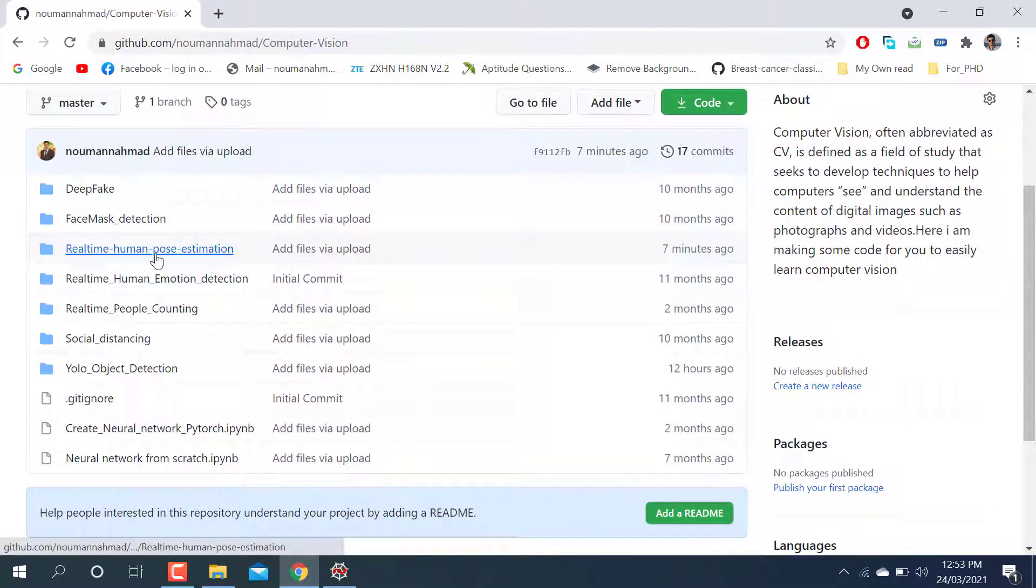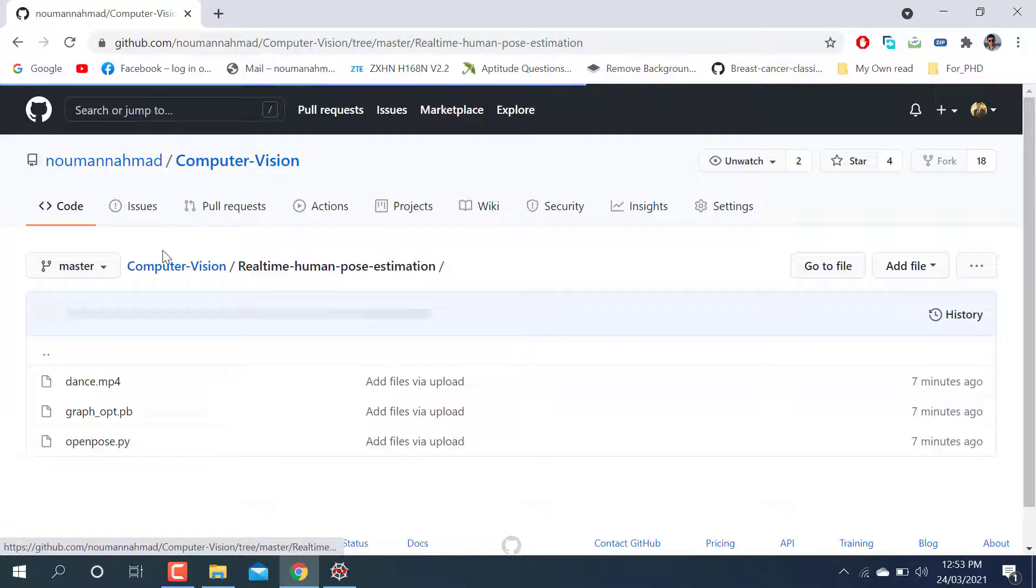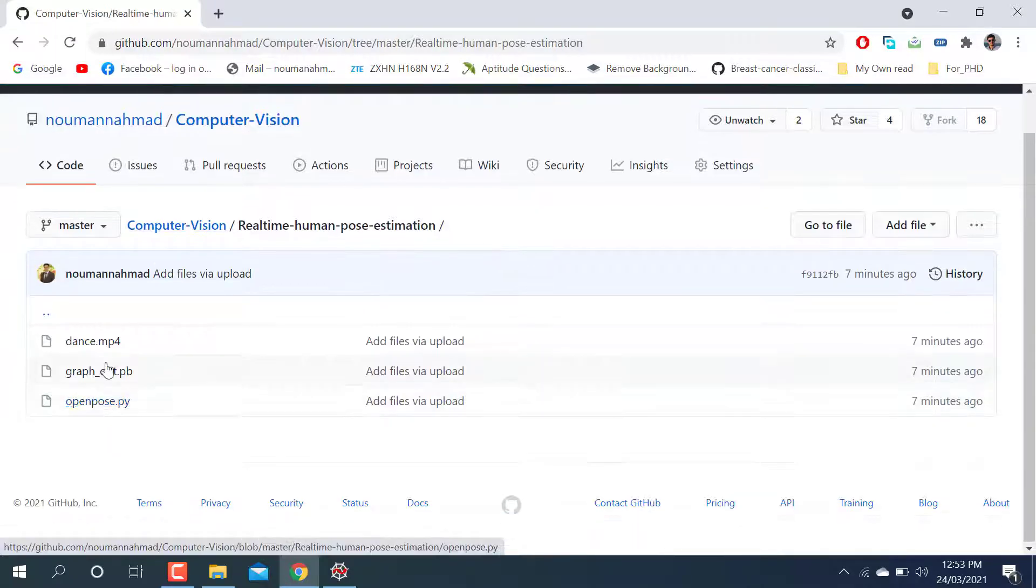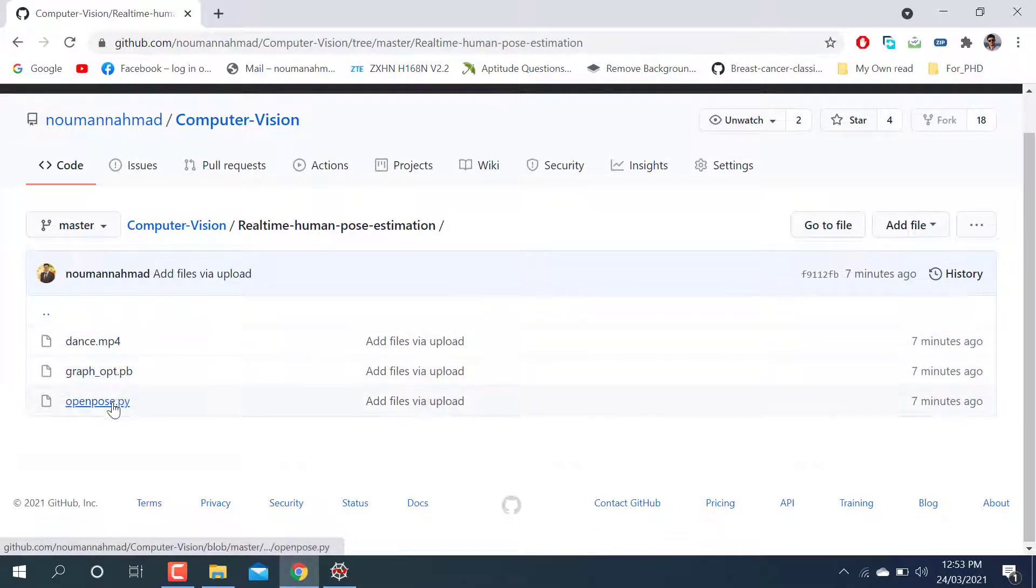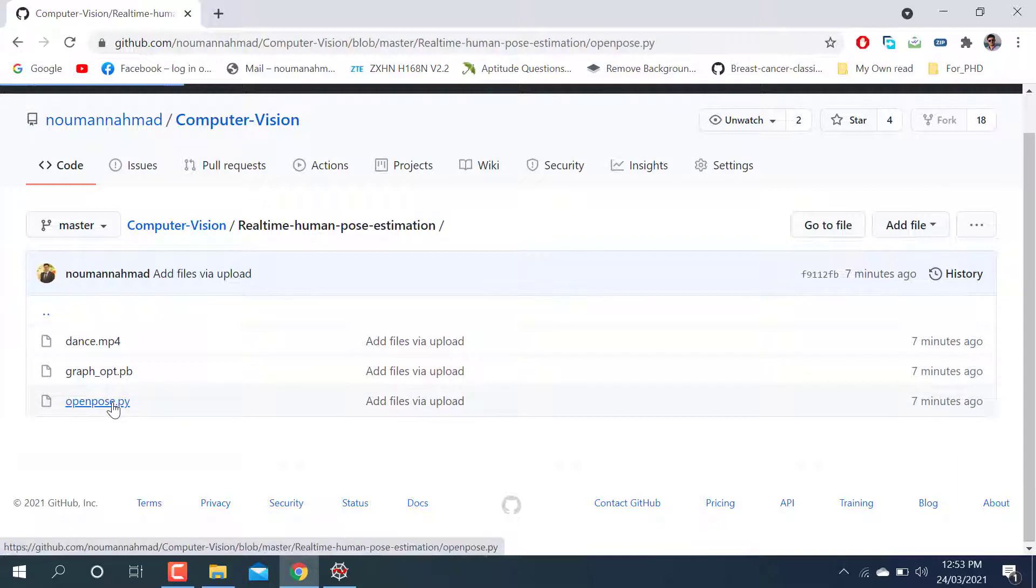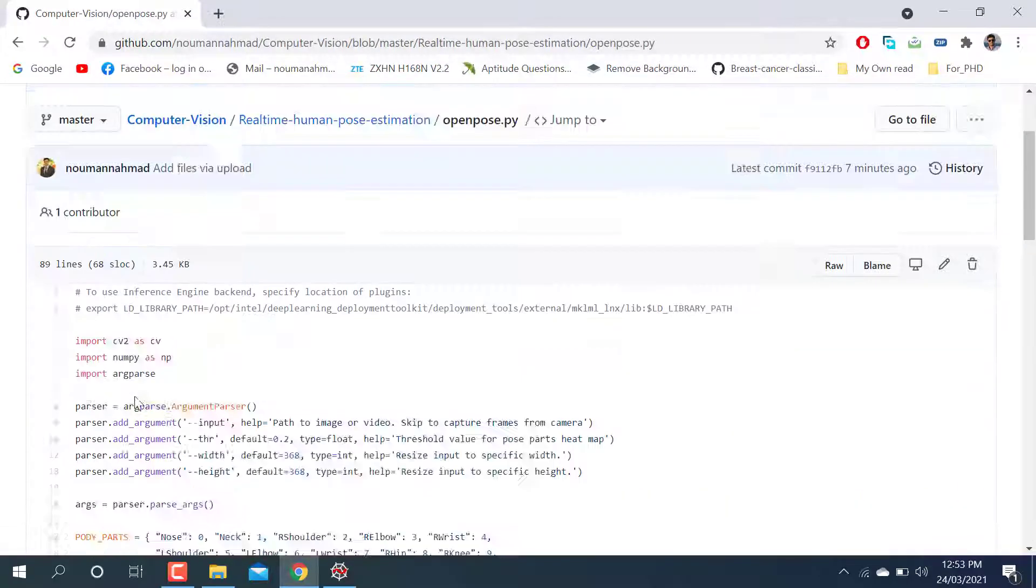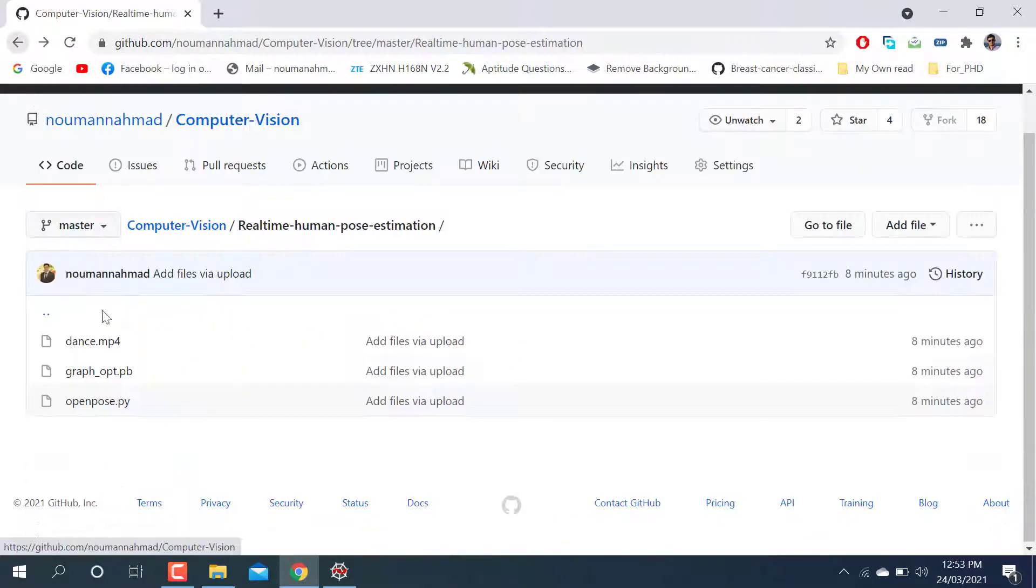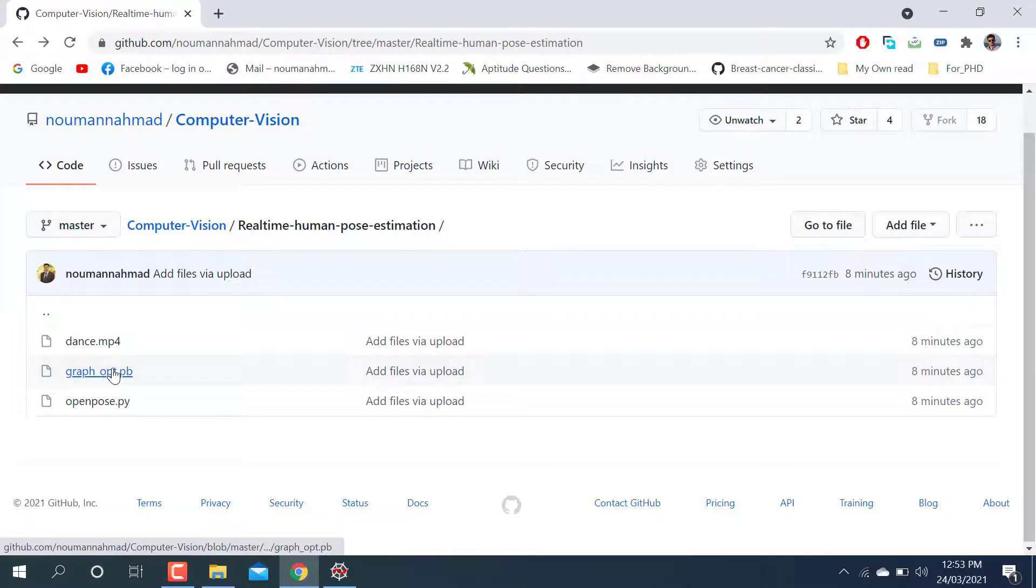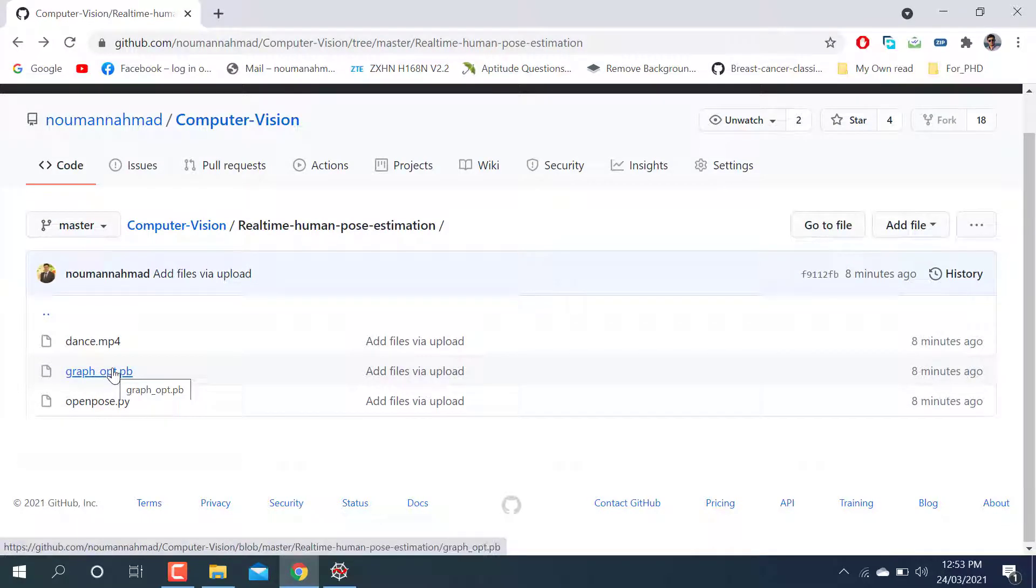Here is the video, here is the model file, here is OpenPose. You can see this is the code. You can download these three files to your personal PC and run it.